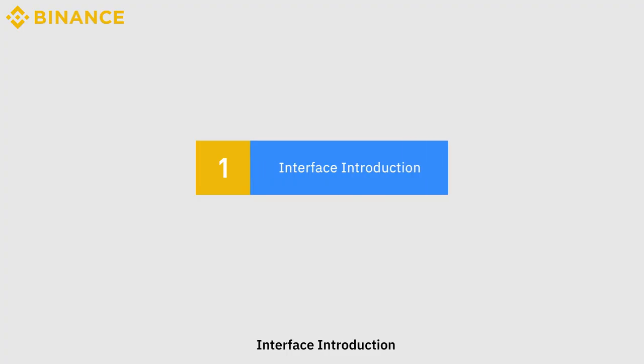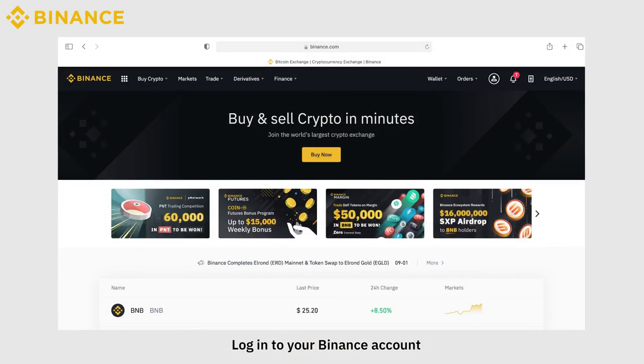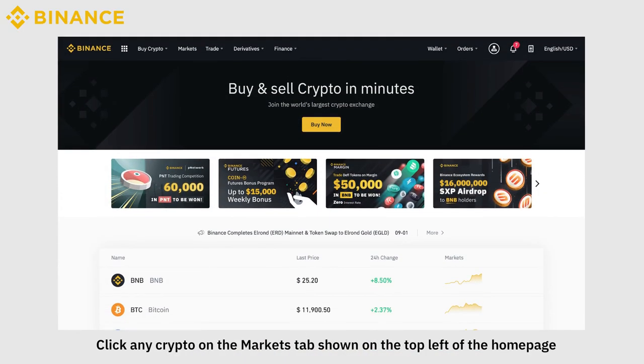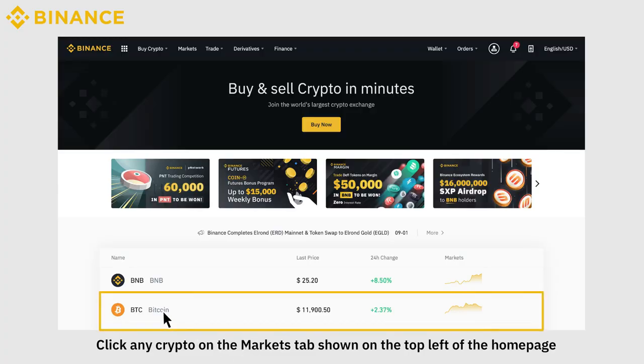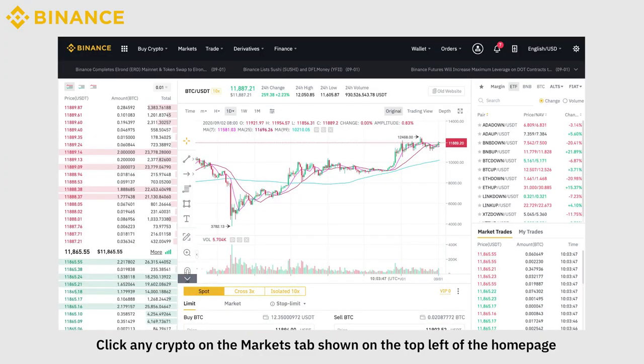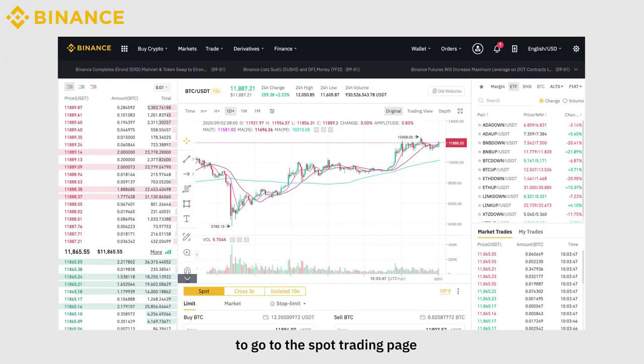Log into your Binance account. Click any crypto on the Markets tab shown on the top left of the homepage to go to the Spot Trading page.